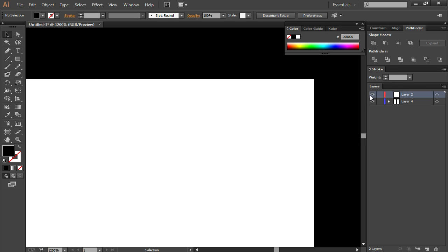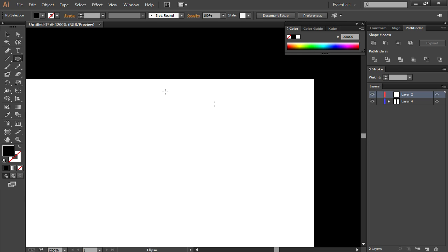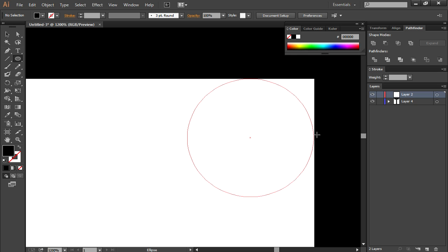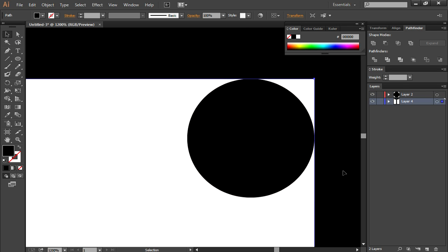For that you're going to create a new layer, select yet again the ellipse tool from the rectangle tool selection, create the circle and make sure it's touching both edges like this. Should be perfect.